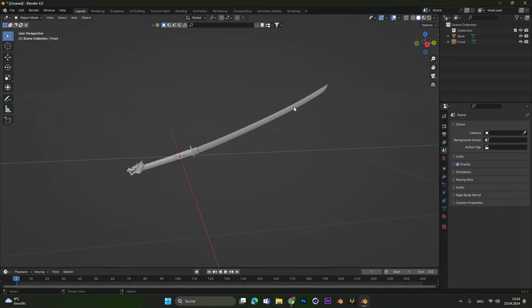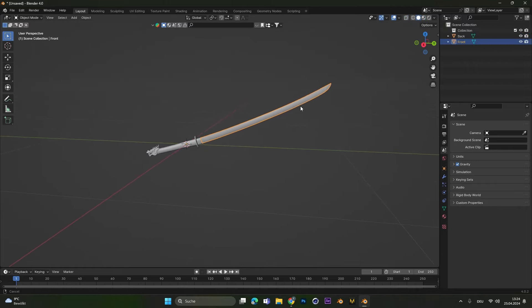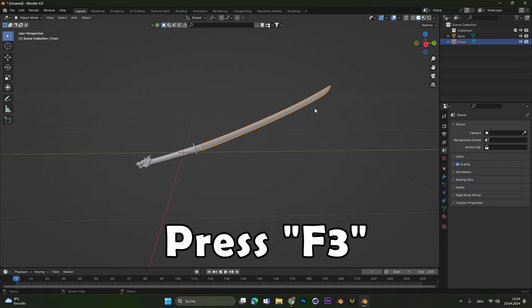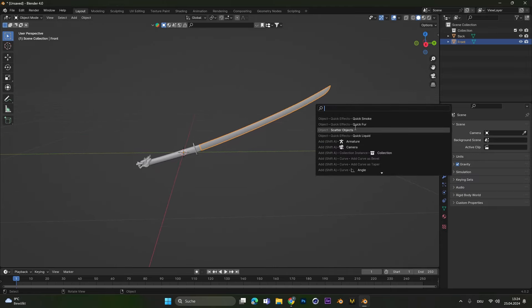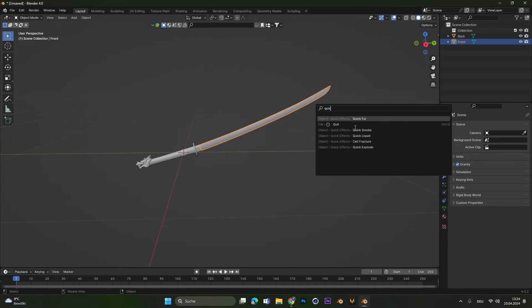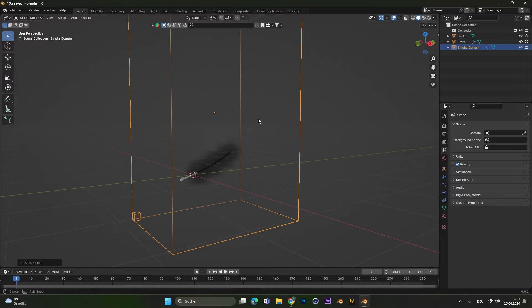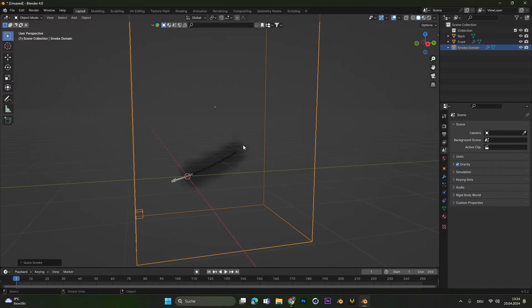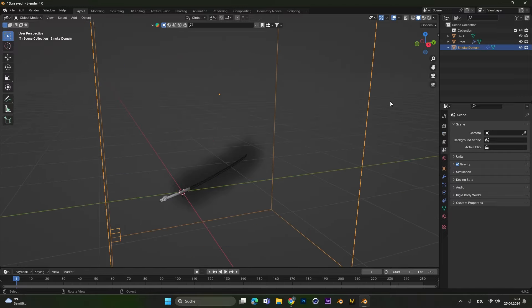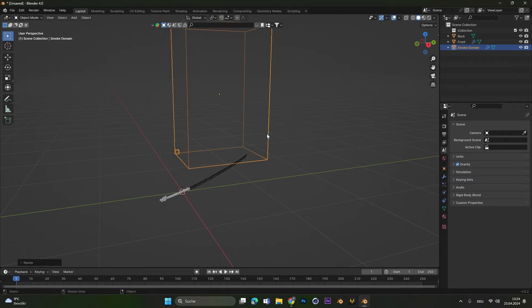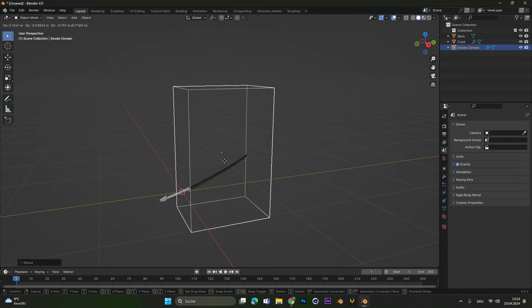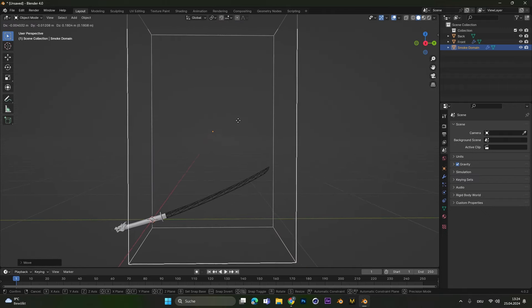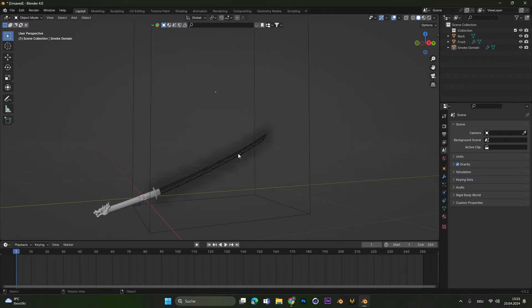Now I will only select the front part and press F3. This will open up this menu and we can search for the quick smoke effect. Let's select this one and it will set up a smoke simulation. The domain is way too big so let's scale it down and place it around the front part.